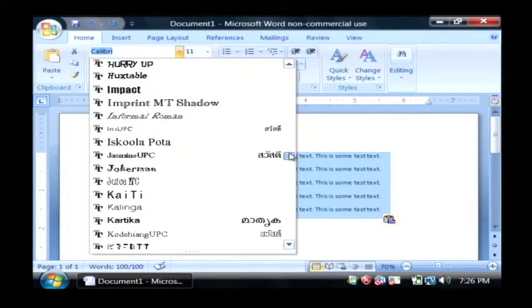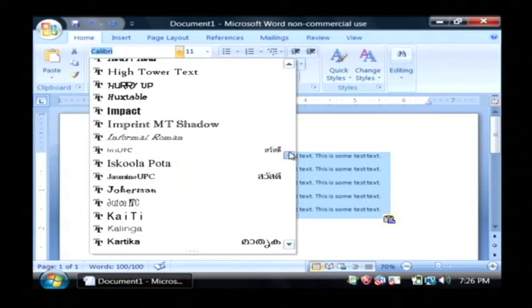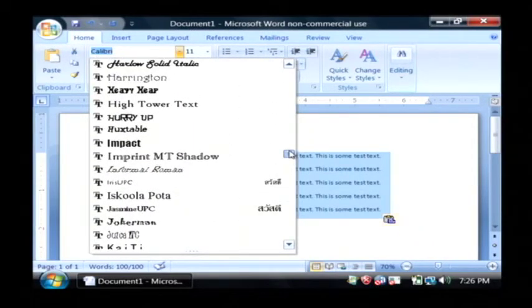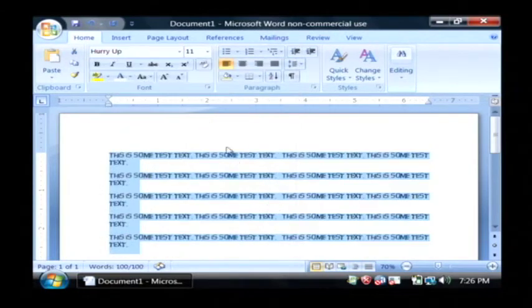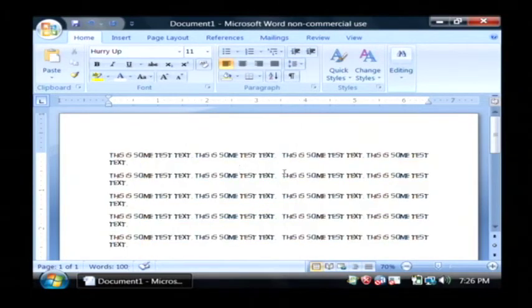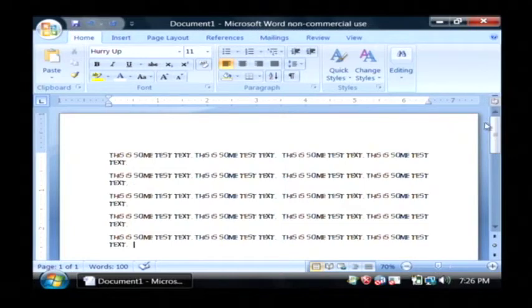I'm going to choose one that's different, let's say this hurry up one. That one looks neat. As you can see, our text is now changed to use that different font.